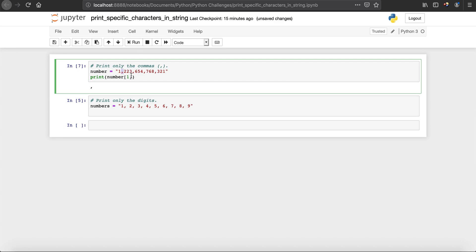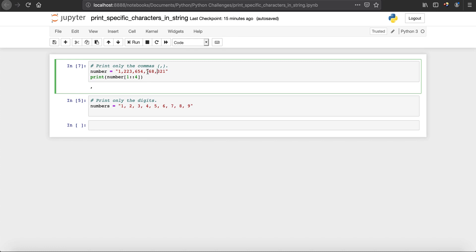But what about the other commas? For that, once you read the first comma, you read every fourth character. You can see that once it reads the first comma, it reads every fourth character: first, second, third, and the next comma is the fourth one. It keeps going and reads every fourth character.